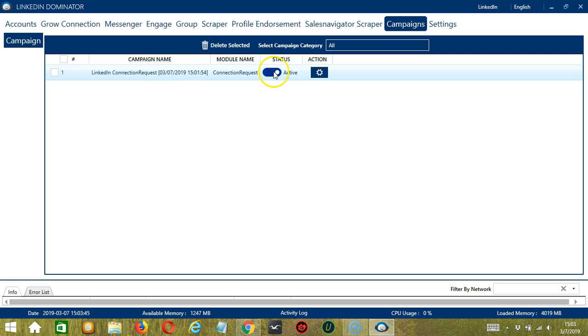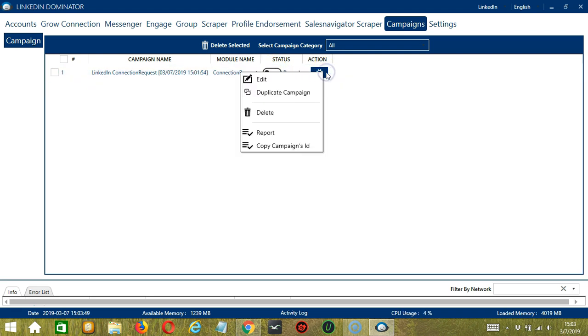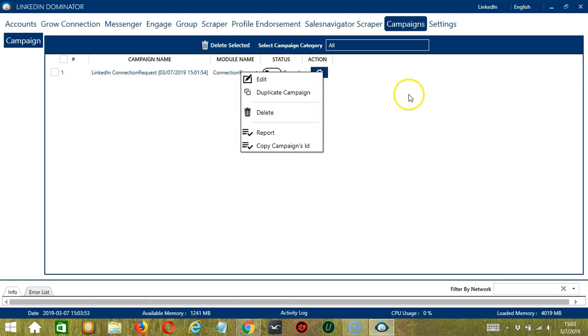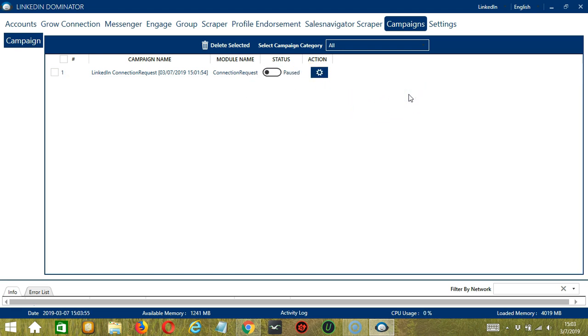Click the status button to pause the campaign and the Action button over here will allow us to edit, duplicate, or delete the campaign. And that's it for this tutorial. I hope you learned a lot and thank you so much for watching.